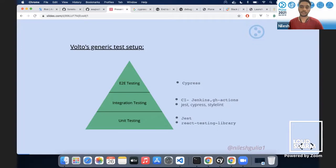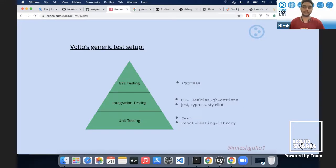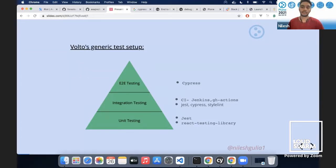Unit tests are an important part of our code — they basically validate what a developer is writing. We aim to have above 90% coverage. Unit tests are a very important feature in every front-end codebase.